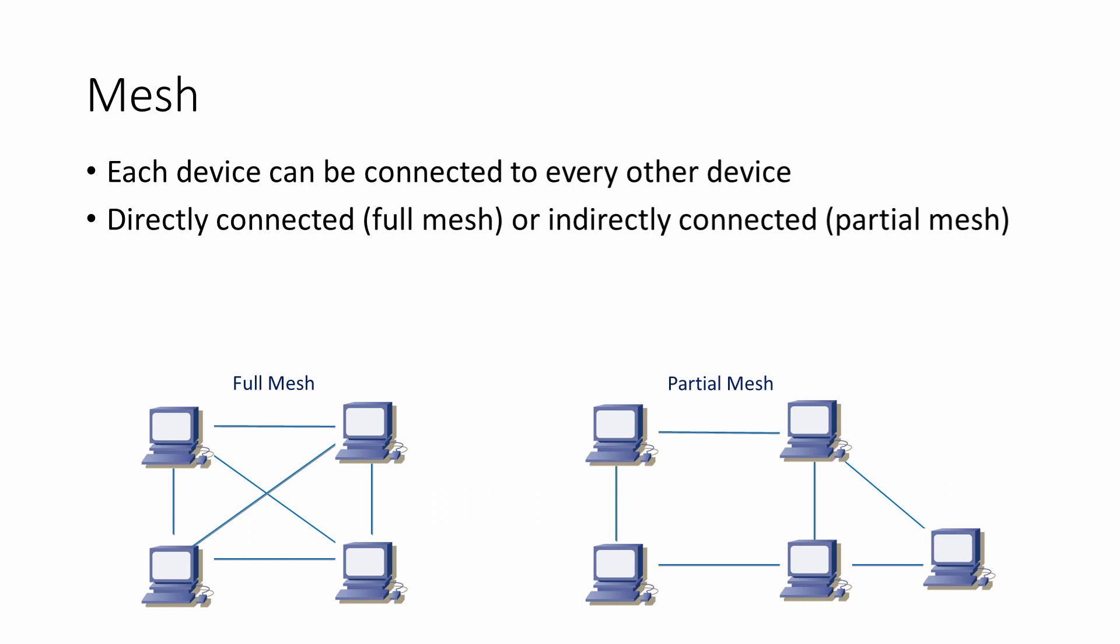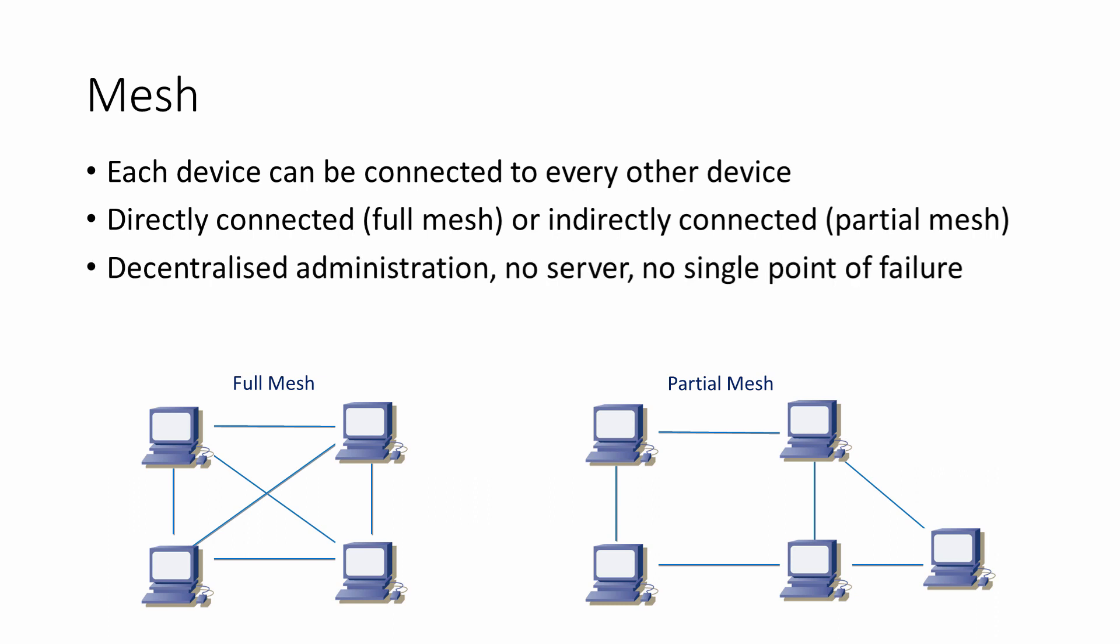The wireless mesh network has a lot of advantages. Typically, the administration tasks are decentralized. There's no controlling server, so there's no single point of failure. Because there are no cables involved, a wireless mesh is cheap to set up, particularly over a large area such as a whole city.